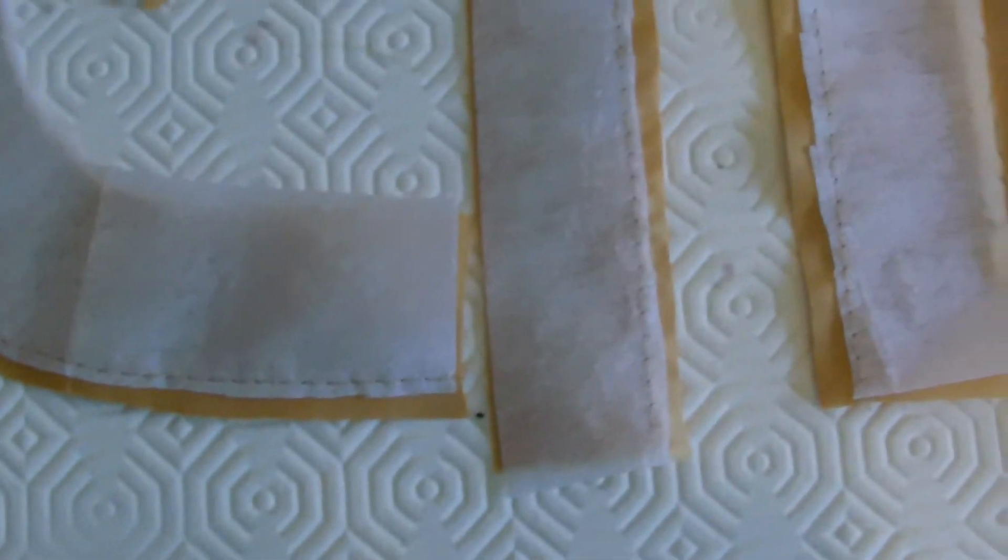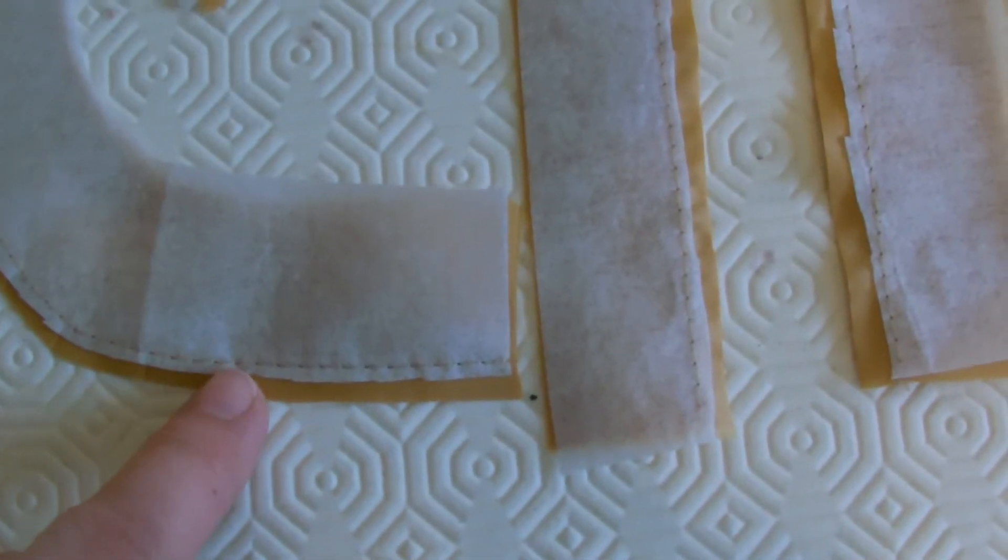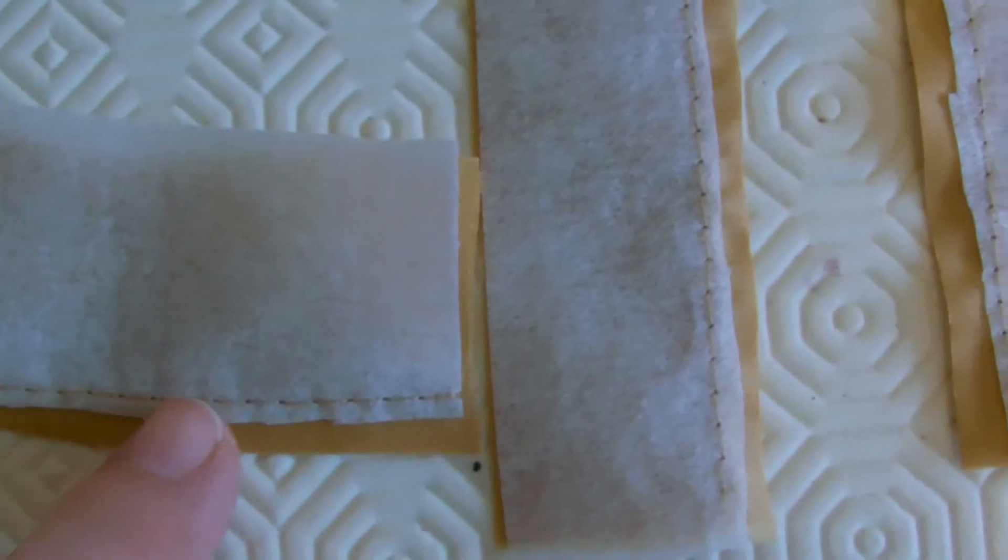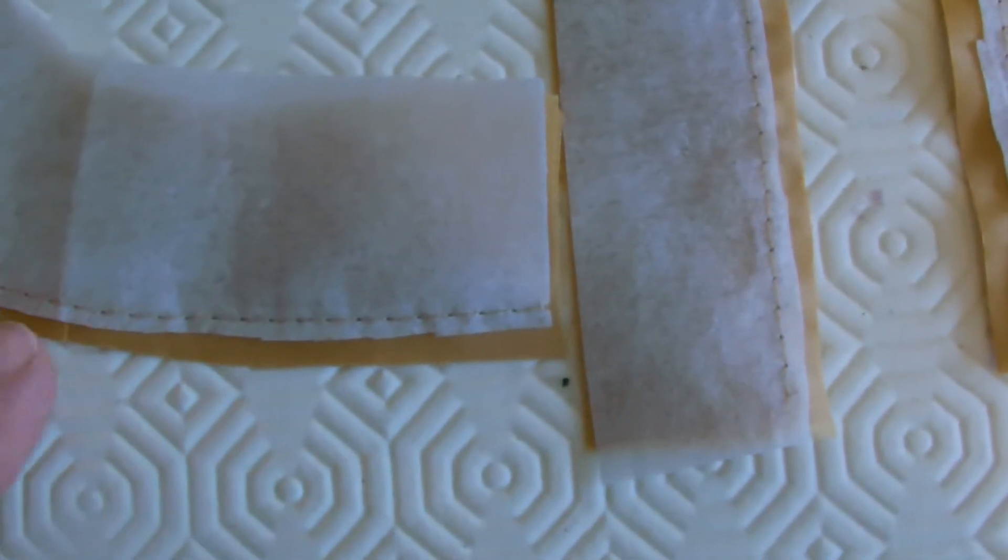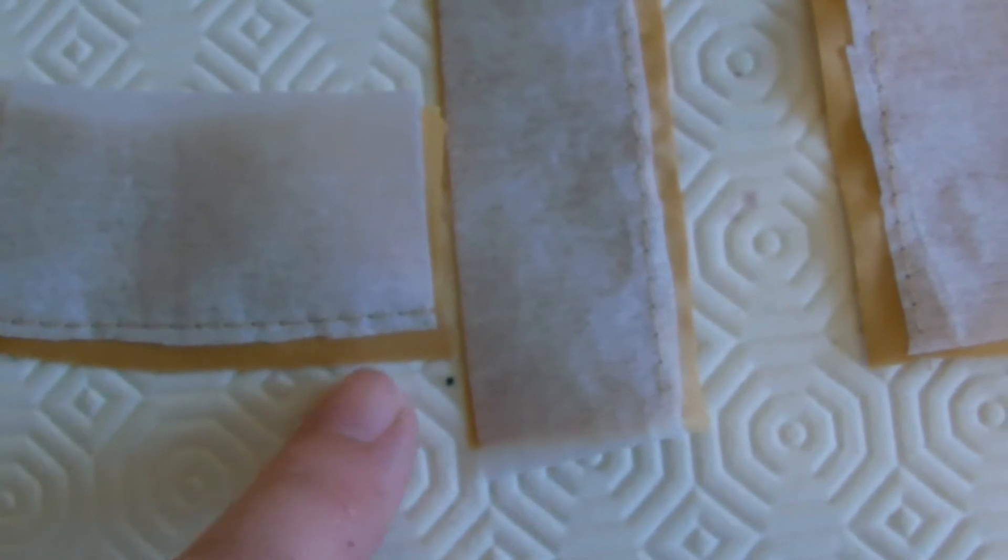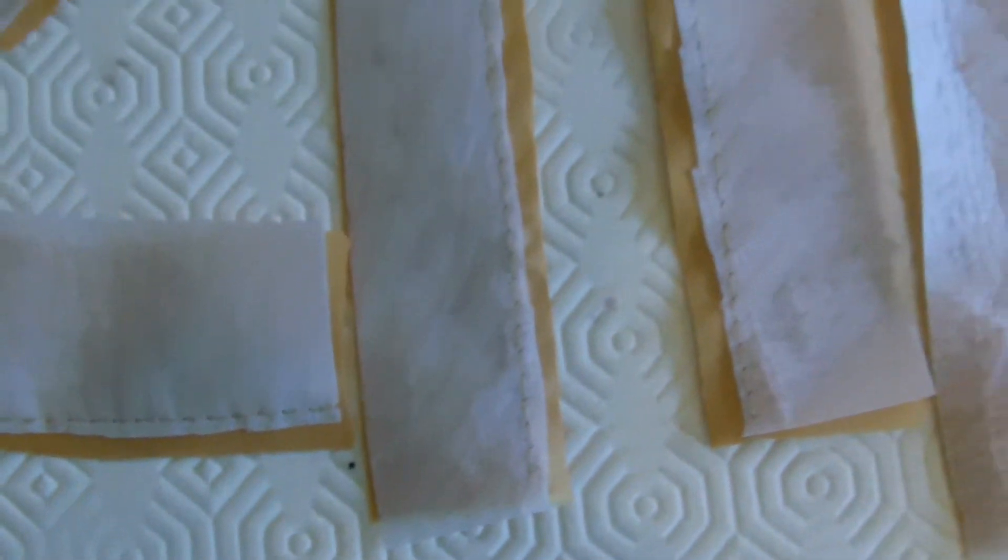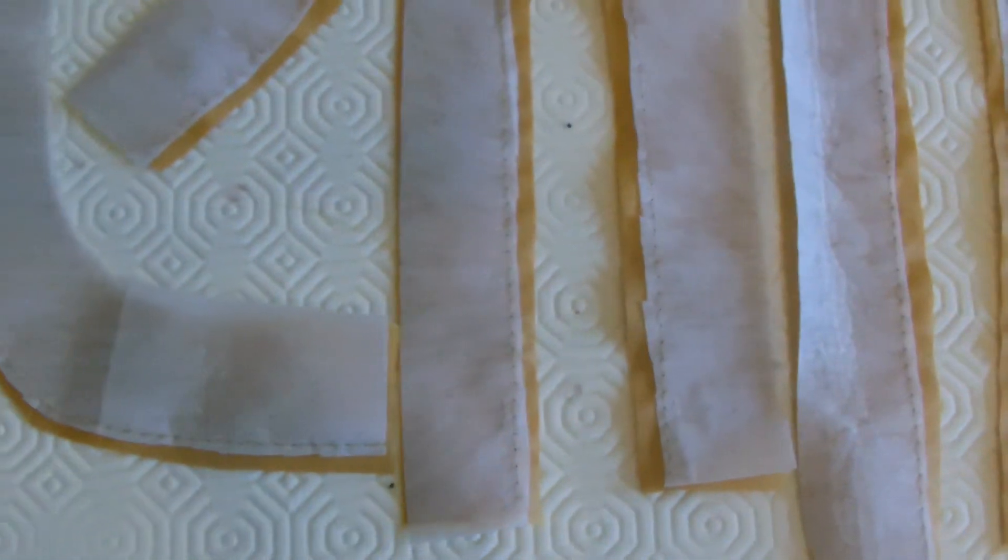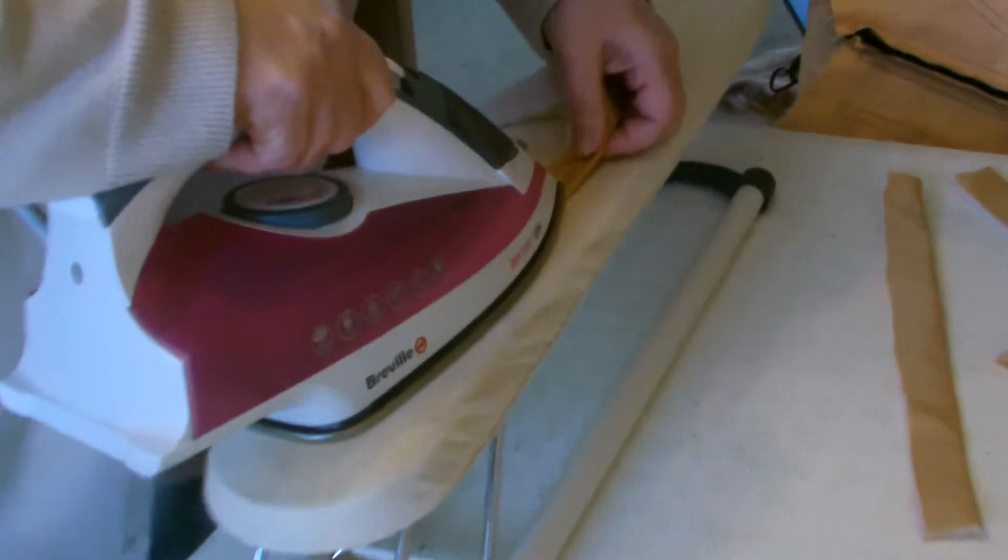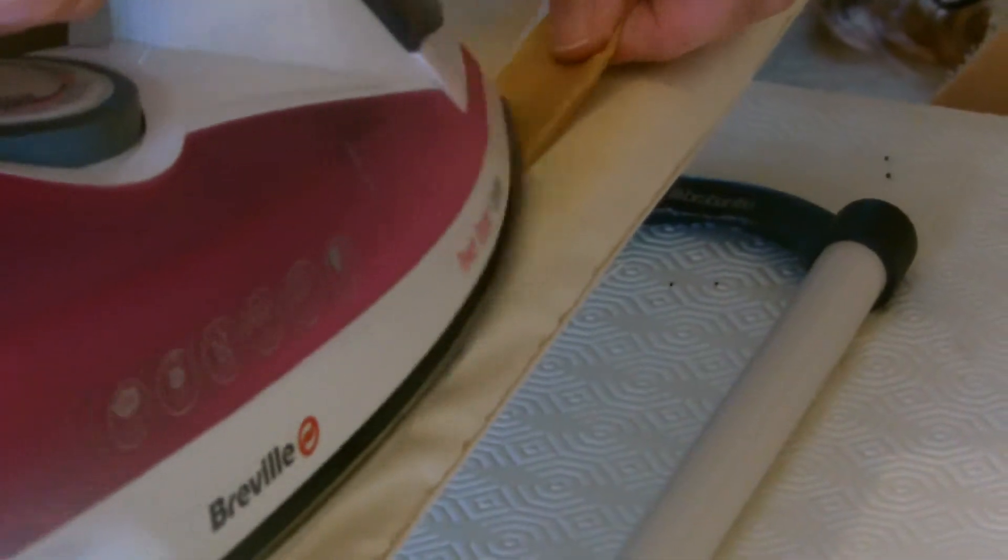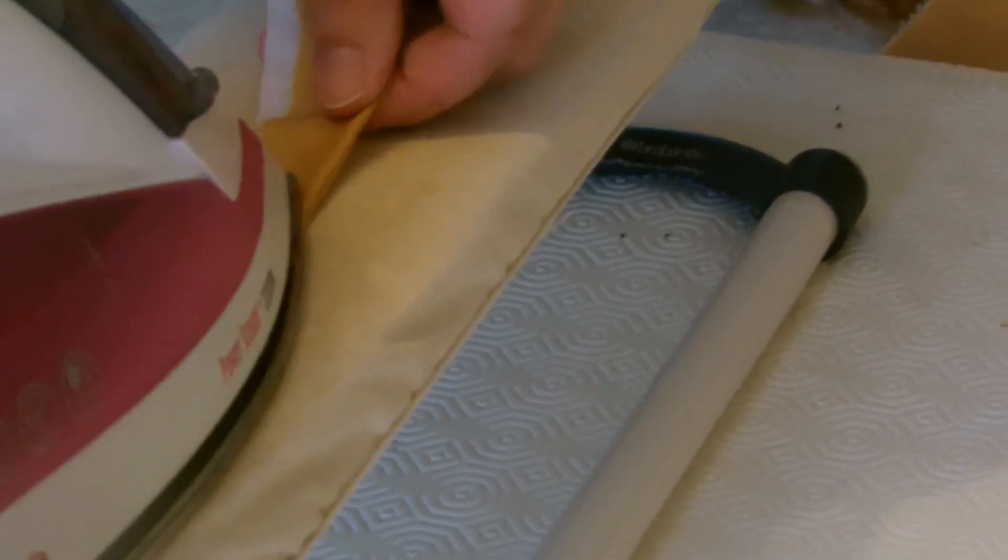When those are sewn together, reduce the stiffener as near as you can to the sewing line, and then reduce the amount of fabric as well on all the pieces. You'll then want to give all your pieces a good iron, like so.